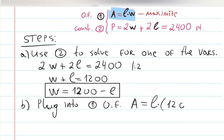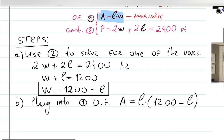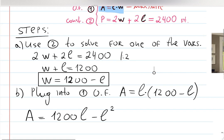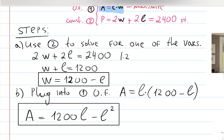Substituting into the objective function: A = L × W = L × (1200 − L). We can rewrite this as A = 1200L − L². Now we have the objective function in only one variable, L, and we want to maximize it.